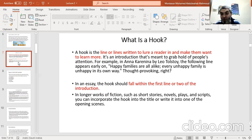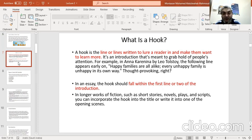For longer works of fiction — such as short stories, novels, plays, and scripts — maybe in the future you will be a novelist or an author of short stories. You can actually incorporate the hook into the title, or write it into one of the opening scenes of your novel, play, script, or short story.